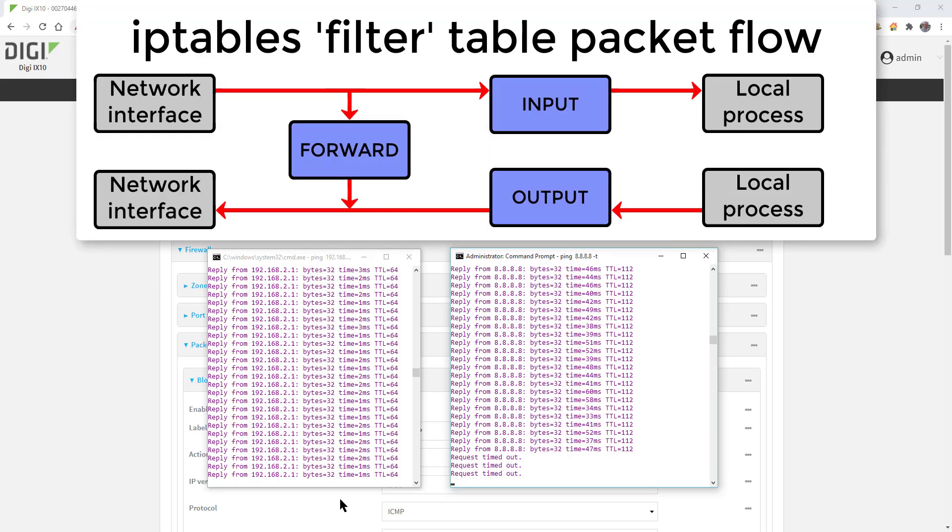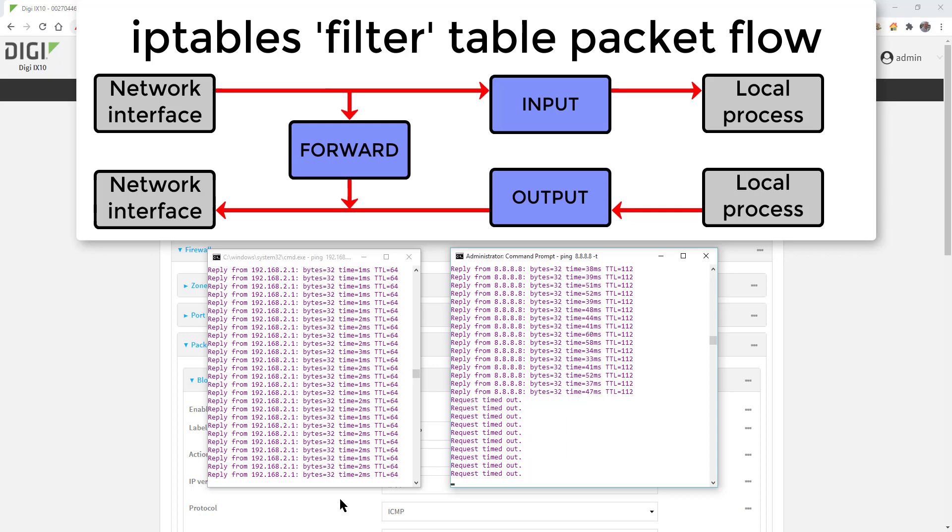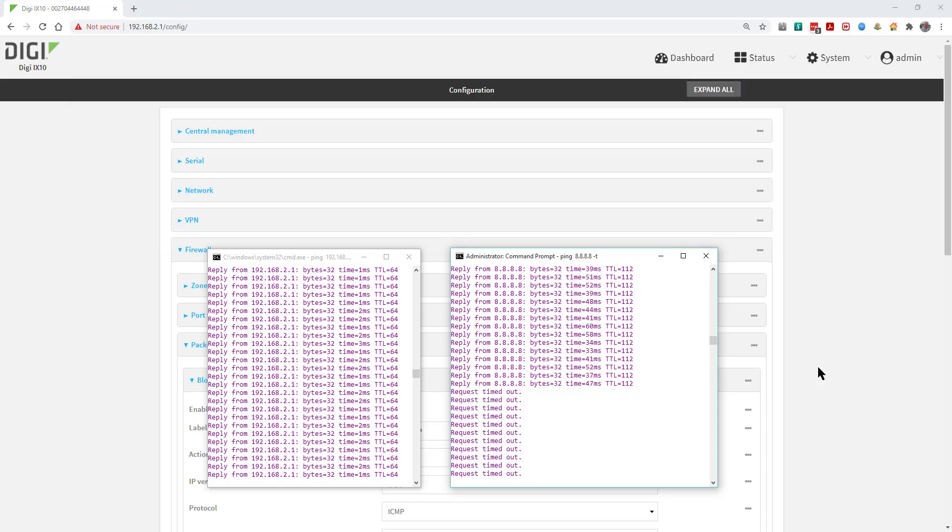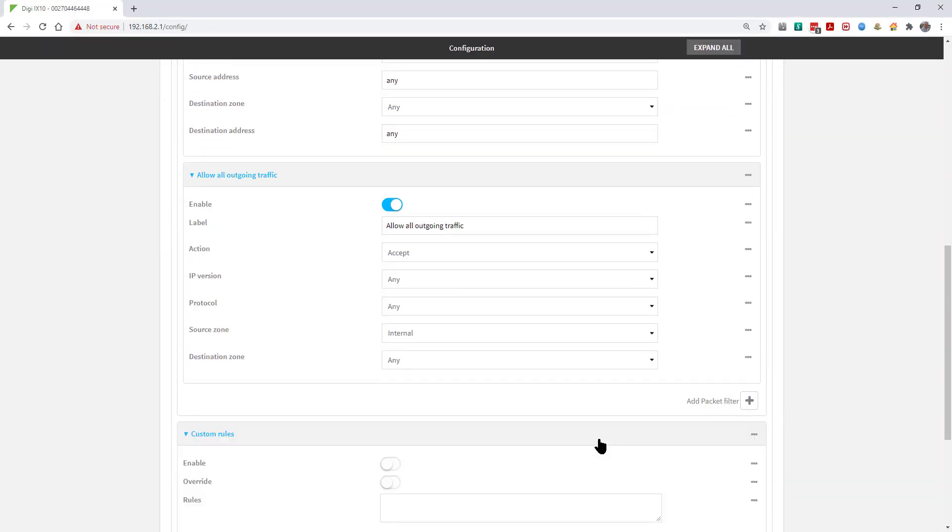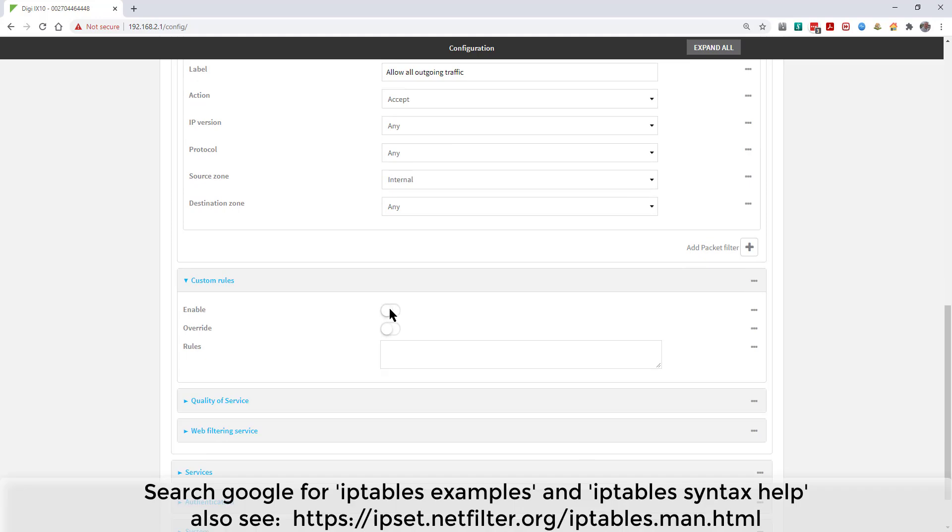This is also correct because the filter rules are written to the forward chain within the filter table in iptables. If you need to block traffic to the router, then it would be a different process and you'd need to write an iptables rule into the custom rules section.